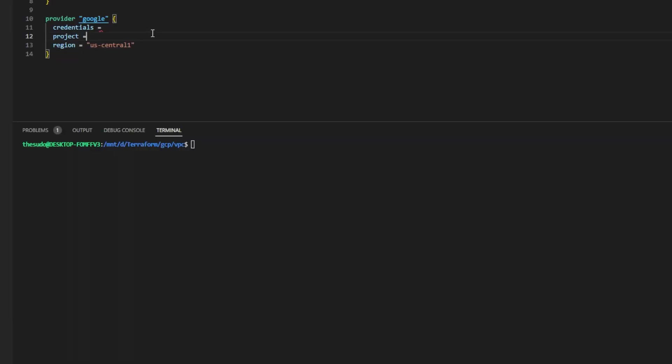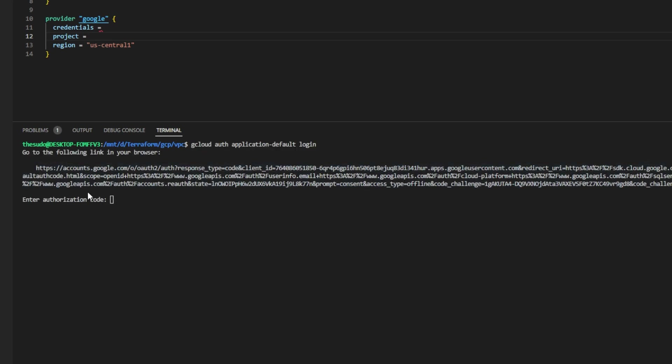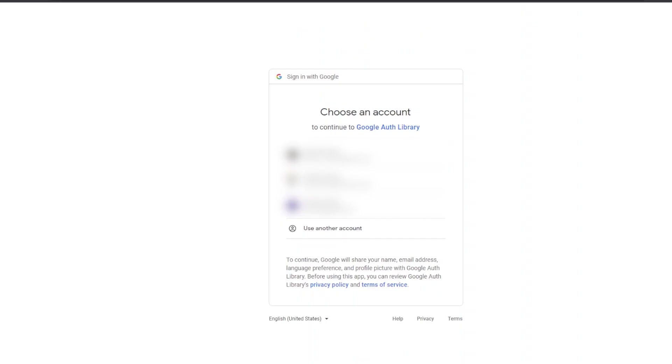Before I go any further with writing my Terraform code I'm going to go ahead and use the gcloud CLI tool to authenticate to Google Cloud and generate a credentials file. I'll run gcloud auth application-default login. This will prompt me with a link which I'll click and follow. It'll open a web page in my web browser and tell me to choose a Google account to log in with.